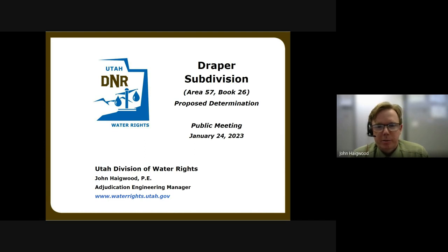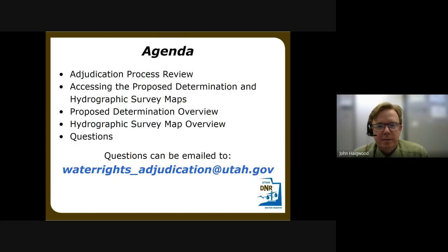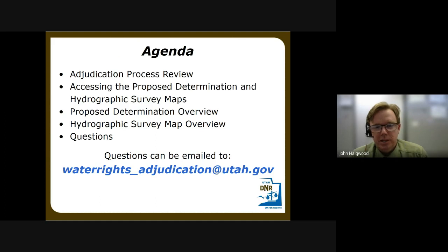This is the public meeting for the Draper proposed determination in the Utah Lake and Jordan River water right adjudication, filed with the courts on December 29th, 2022. The goal is to present the adjudication process, give an introduction to the proposed determination, and how to interface with it. The agenda is to review the adjudication process and where Draper stands in it, discuss how to access the proposed determination and hydrographic survey, give an overview of the proposed determination and its components, and provide a question period. You may also email questions to water_rights_adjudication@utah.gov.